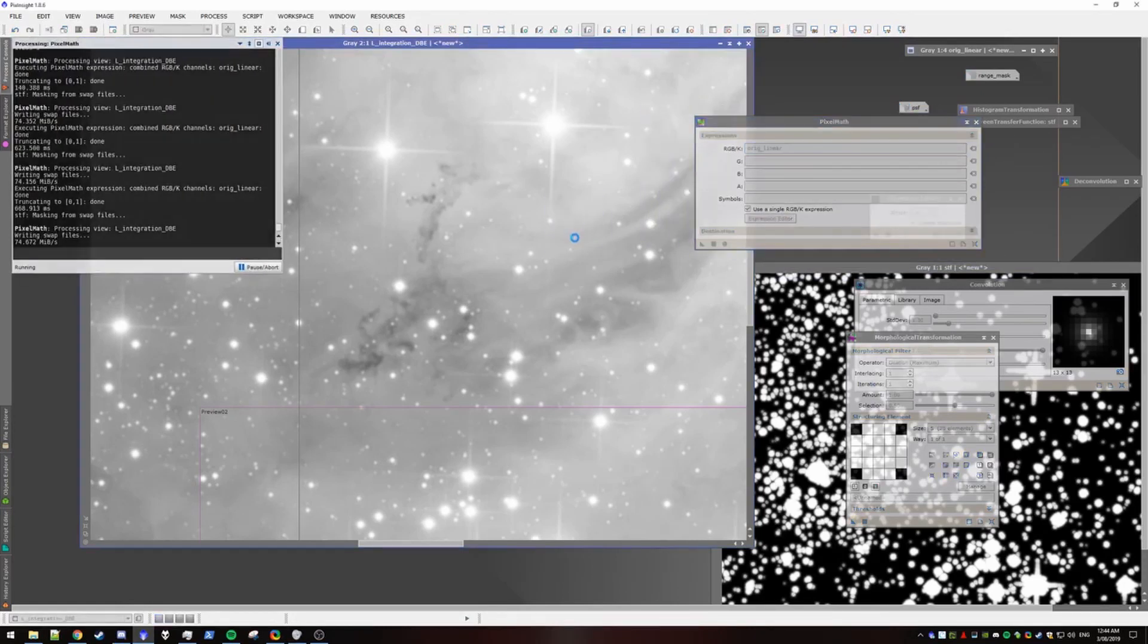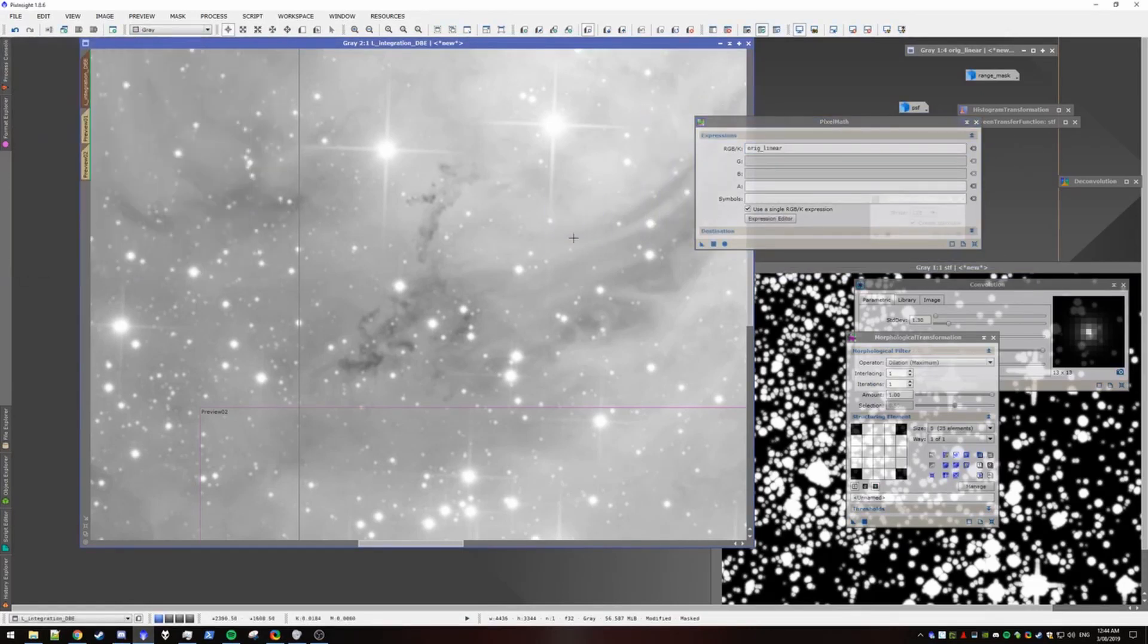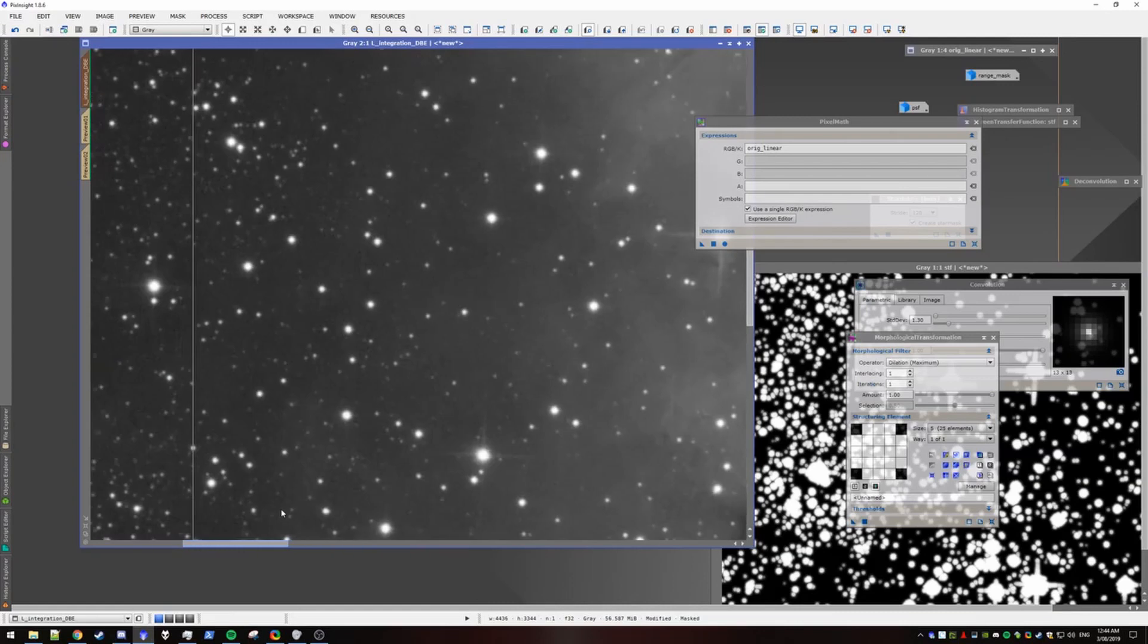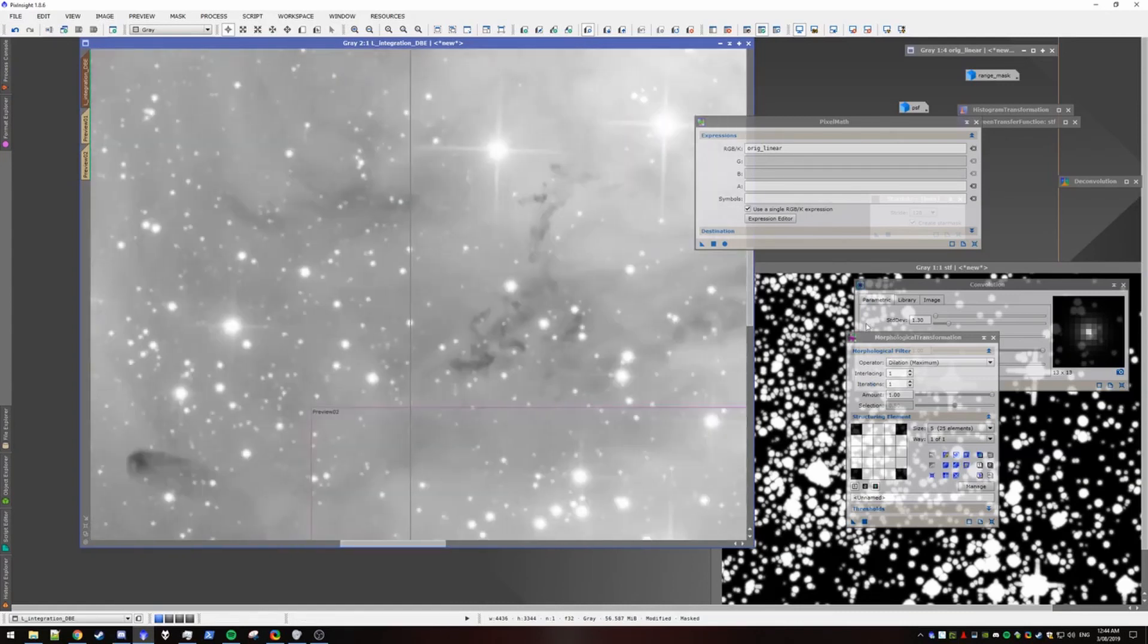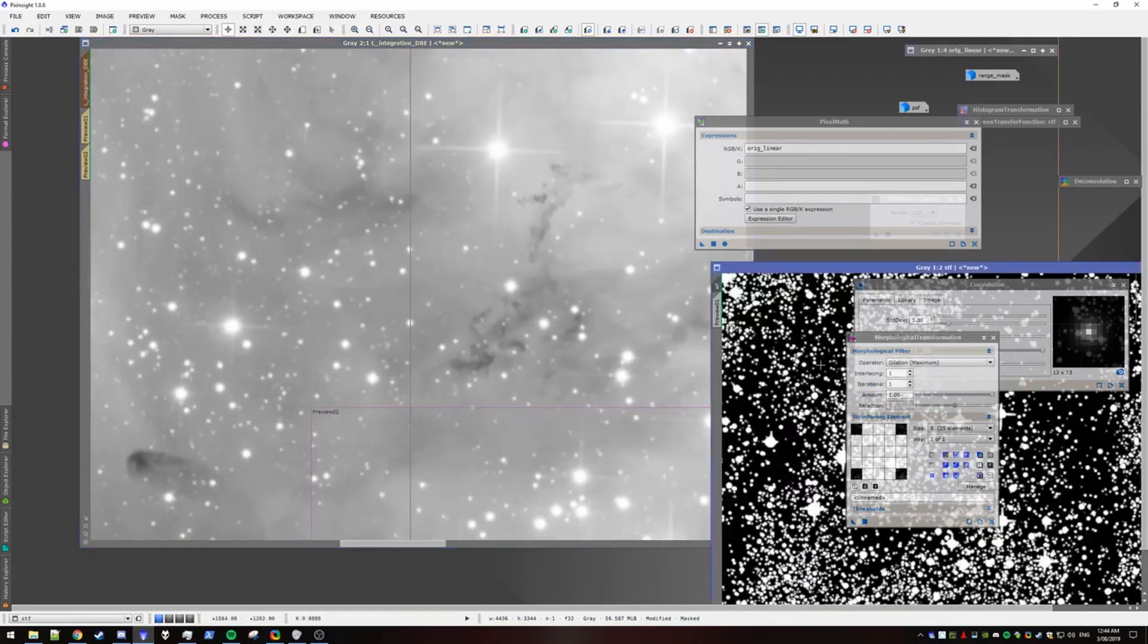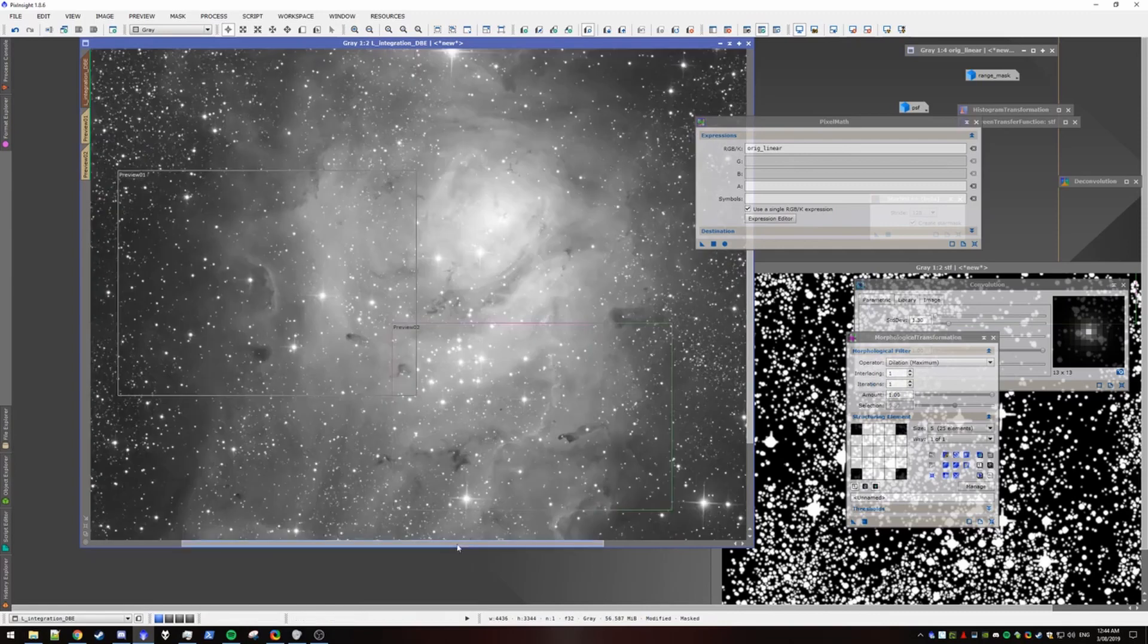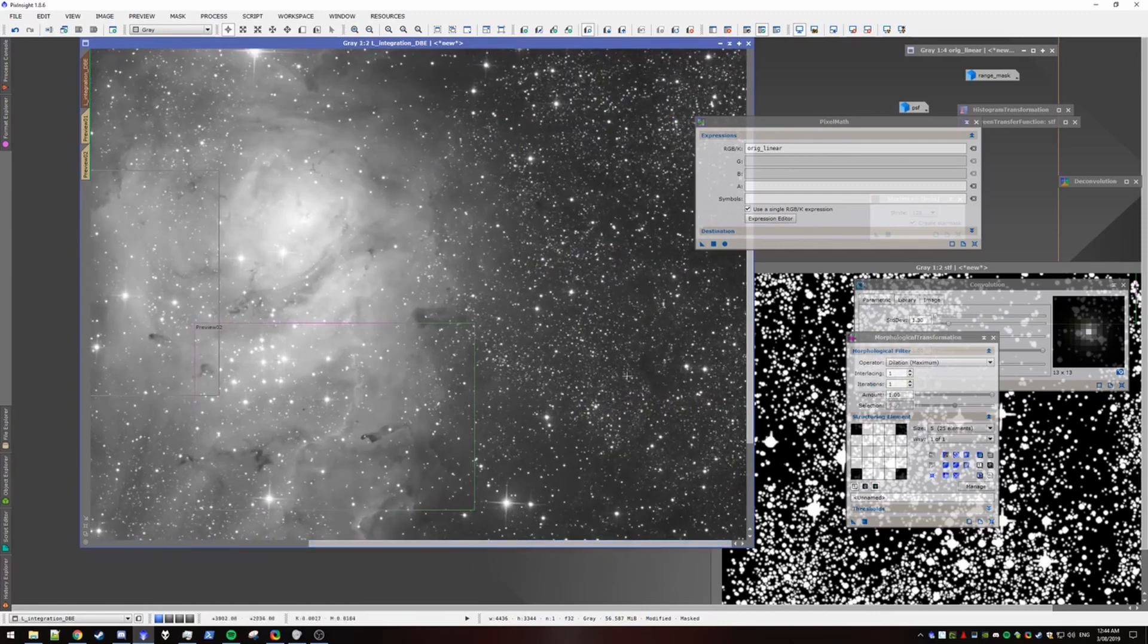It's nearly indistinguishable. There's still a couple stars around. So you really have to play with how much you dilate your star mask. But it looks fairly fine.